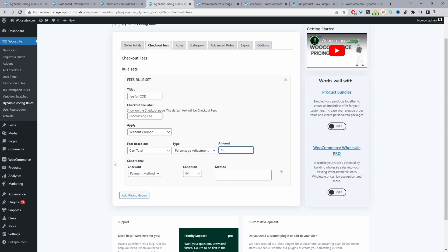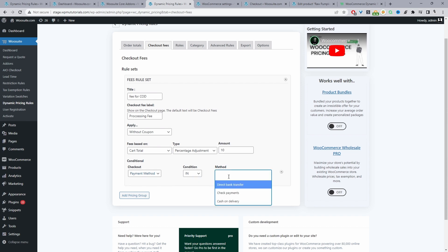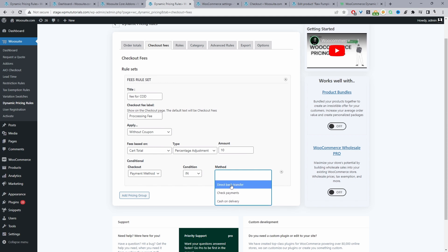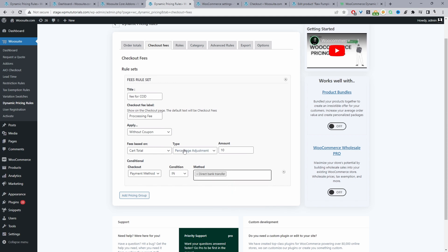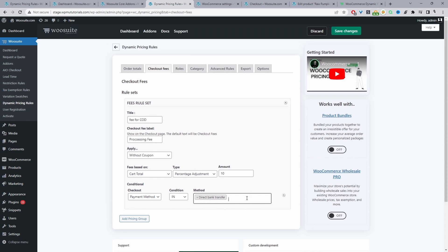Where it says Condition, this will be based on the payment method, so leave it set to Payment Method. Under Condition In, select the payment method you want to use to trigger this particular fee. In the intro I used cash on delivery, but for this example I'll select Direct Bank Transfer — you can also select multiple different payment gateways. Then just hit Save Changes.